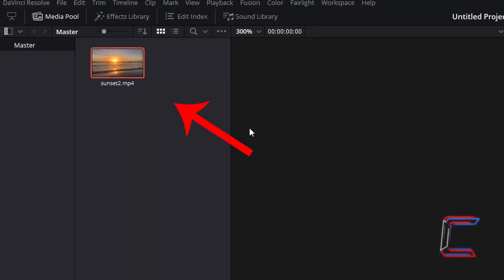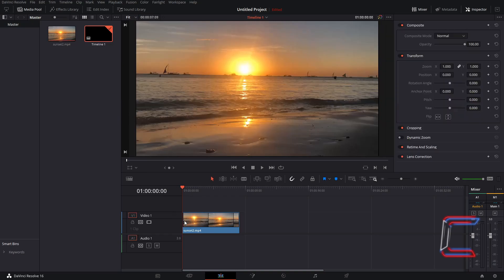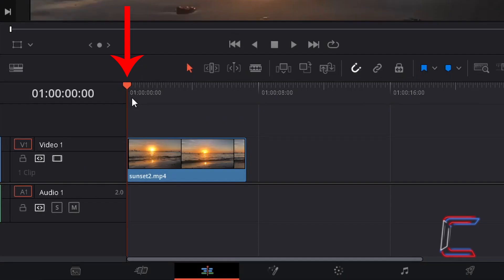Inside the Media Pool master bin, find the thumbnail for the video clip that you have inserted. Drag this to the start of your Edit timeline. Ensure that your red playhead is positioned at the very first frame of your video clip.